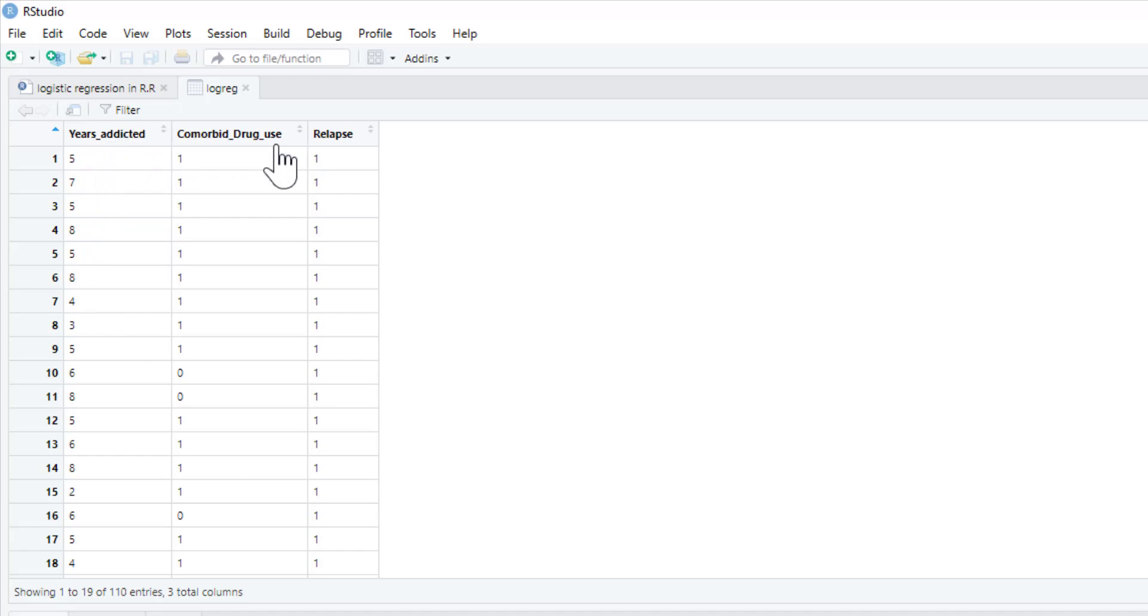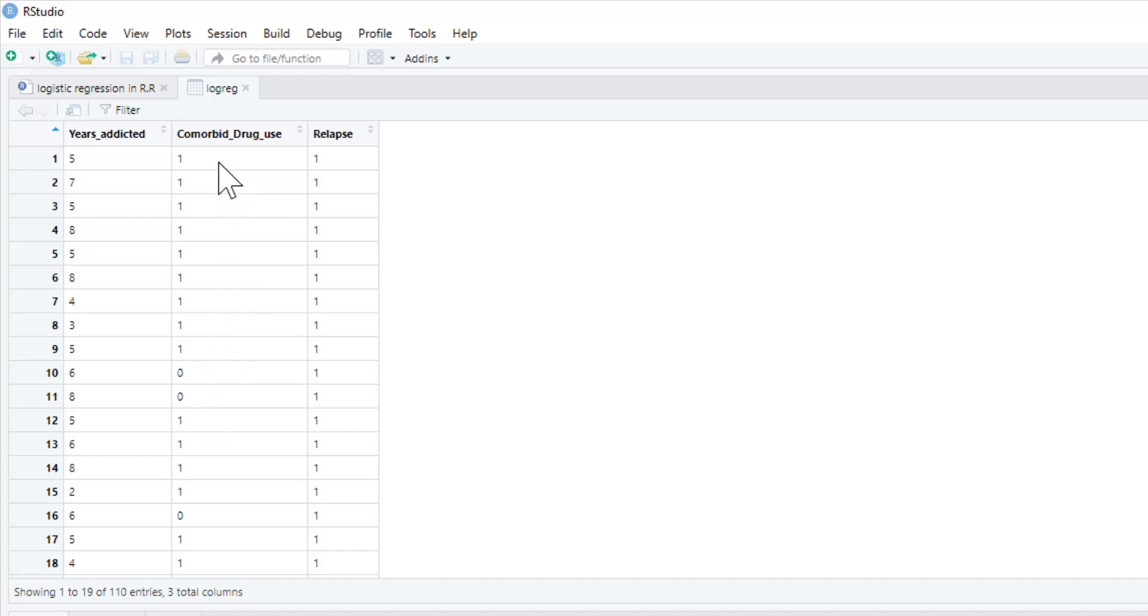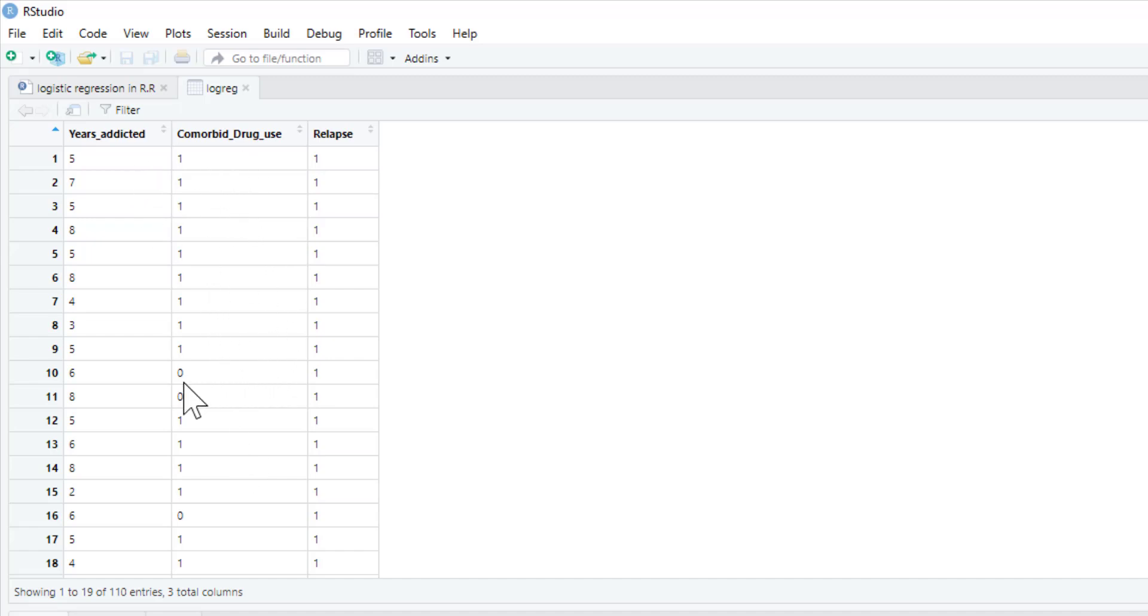And comorbid drug use, this is if they are addicted to any other drug. If they are, they are classified as one. If they are not, they're classified as zero. So for example, if someone's addicted to heroin and cocaine, they'd get a one. If they were addicted to heroin and also alcohol dependent, they'd get a one. If they're only addicted to opiates, then they get a zero. So this is a categorical variable.